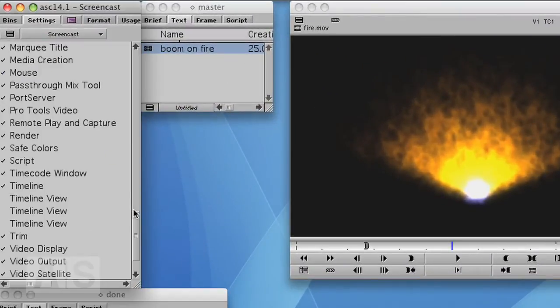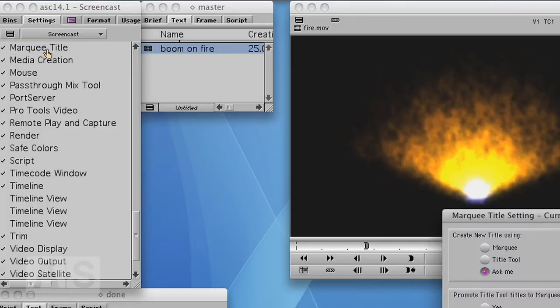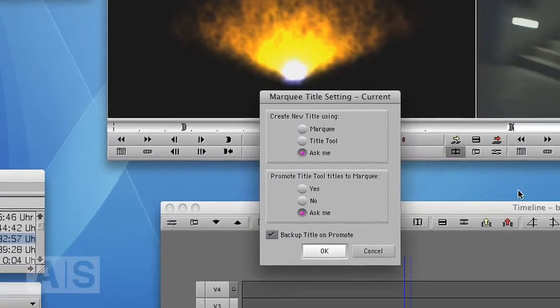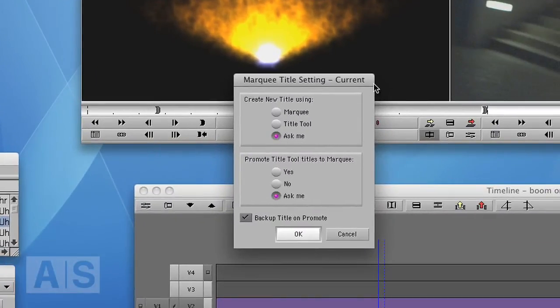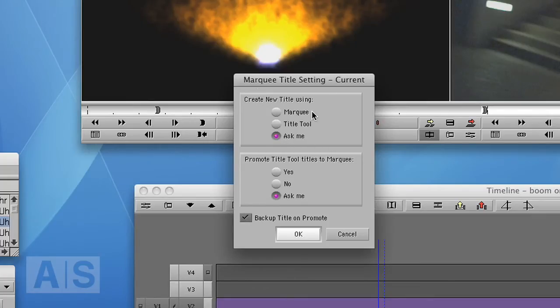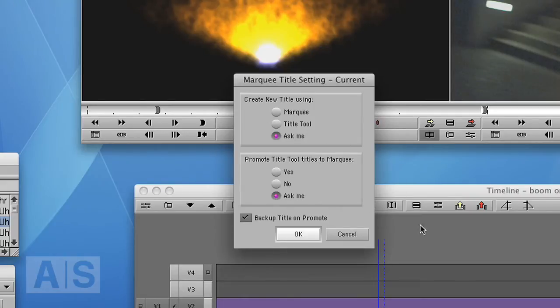Now make sure that in your settings, in the Marquee title settings, these settings are either on Ask Me or on Marquee, because otherwise it will go straight to Title Tool. So check those settings if it doesn't work the way it should.